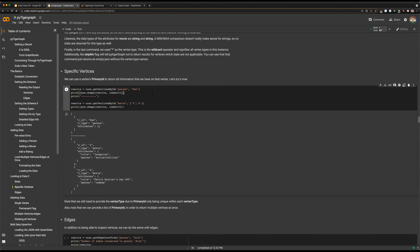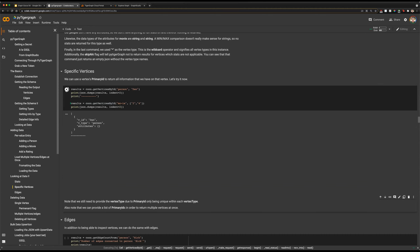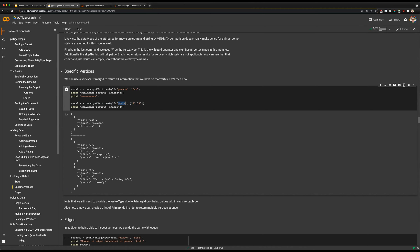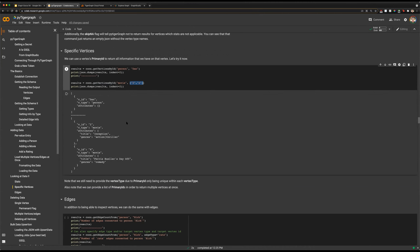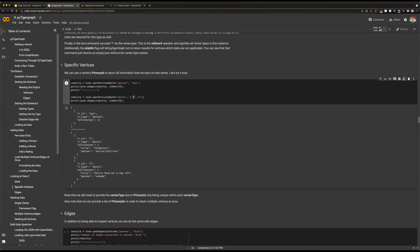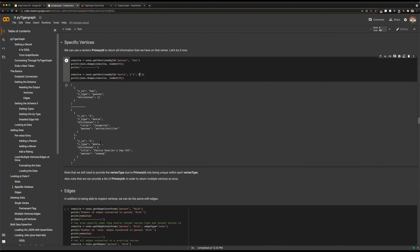Another thing we can do is directly get certain vertices by their ID. We have getVerticesByID — we are looking to get a person vertex with the unique ID of Dan. We can also get multiple vertices at once: we're specifying we want movie vertices with IDs of two and four for the movies we want to retrieve. You can only do one type of vertex at a time with this call, but it is flexible in that you can grab multiple vertices. This comes in handy when doing things programmatically through Python — retrieving lists of vertex IDs and feeding them into this function to return more information.